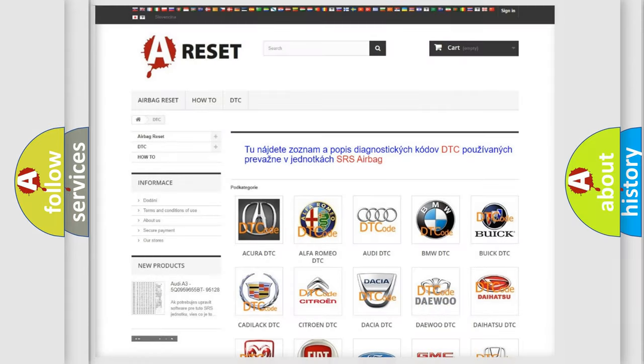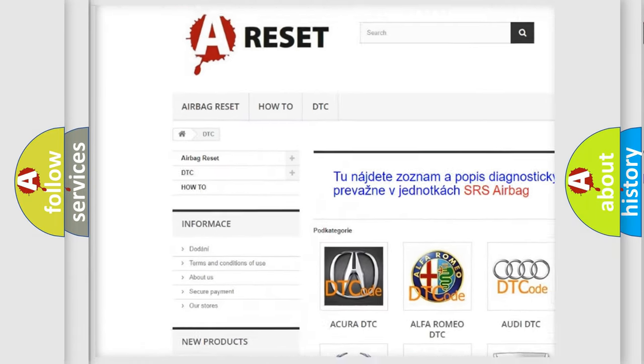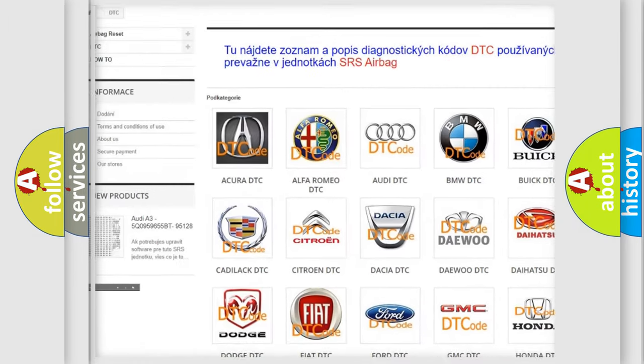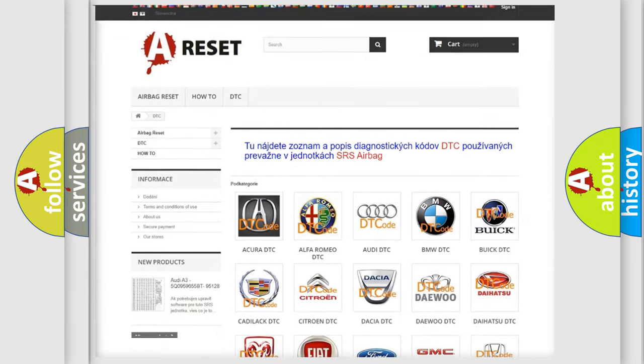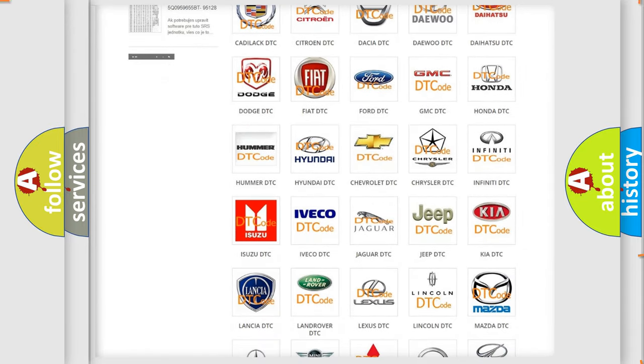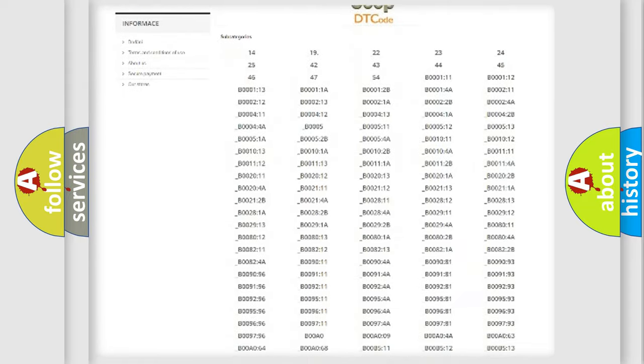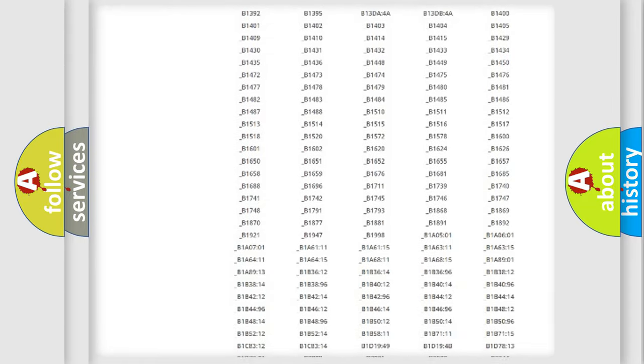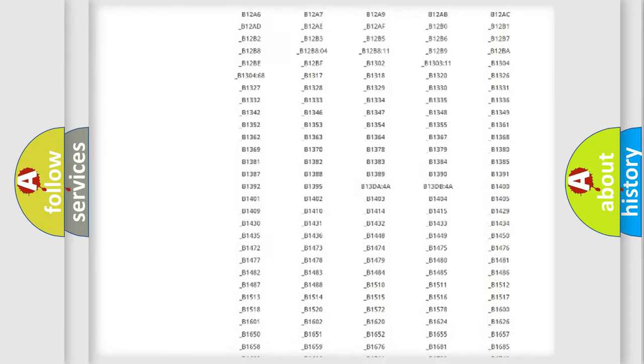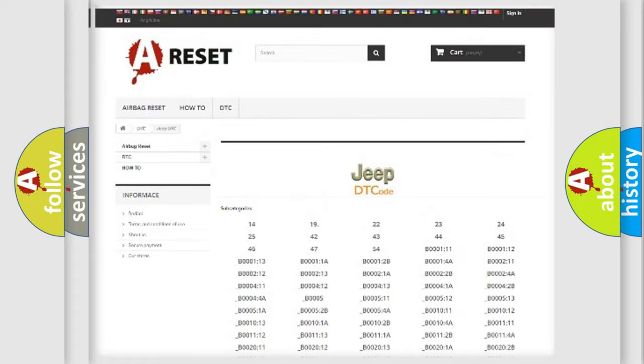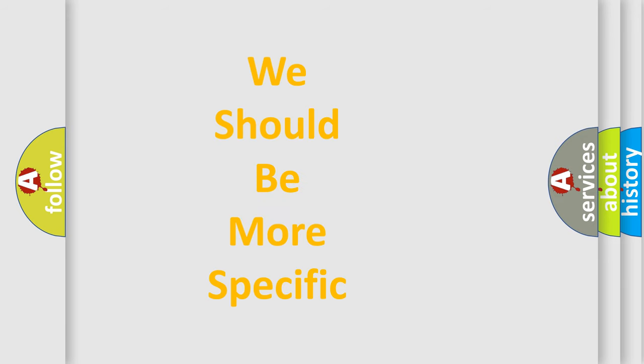Our website airbagreset.sk produces useful videos for you. You do not have to go through the OBD2 protocol anymore to know how to troubleshoot any car breakdown. You will find all the diagnostic codes that can be diagnosed in Jeep vehicles, and many other useful things. The following demonstration will help you look into the world of software for car control units.